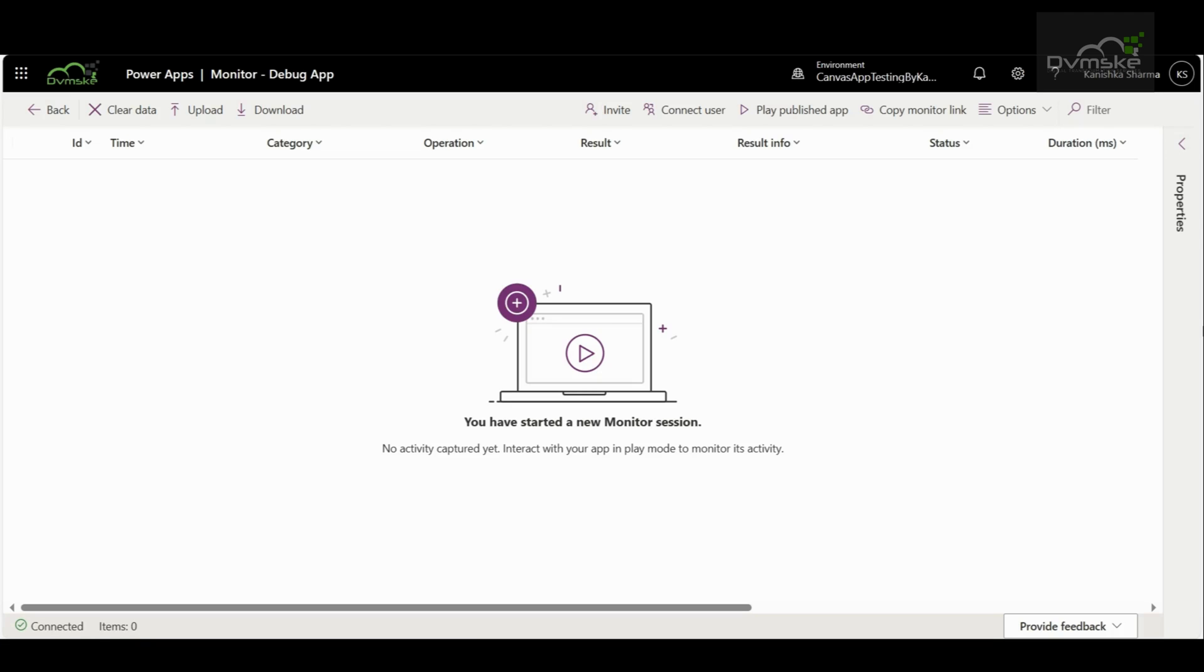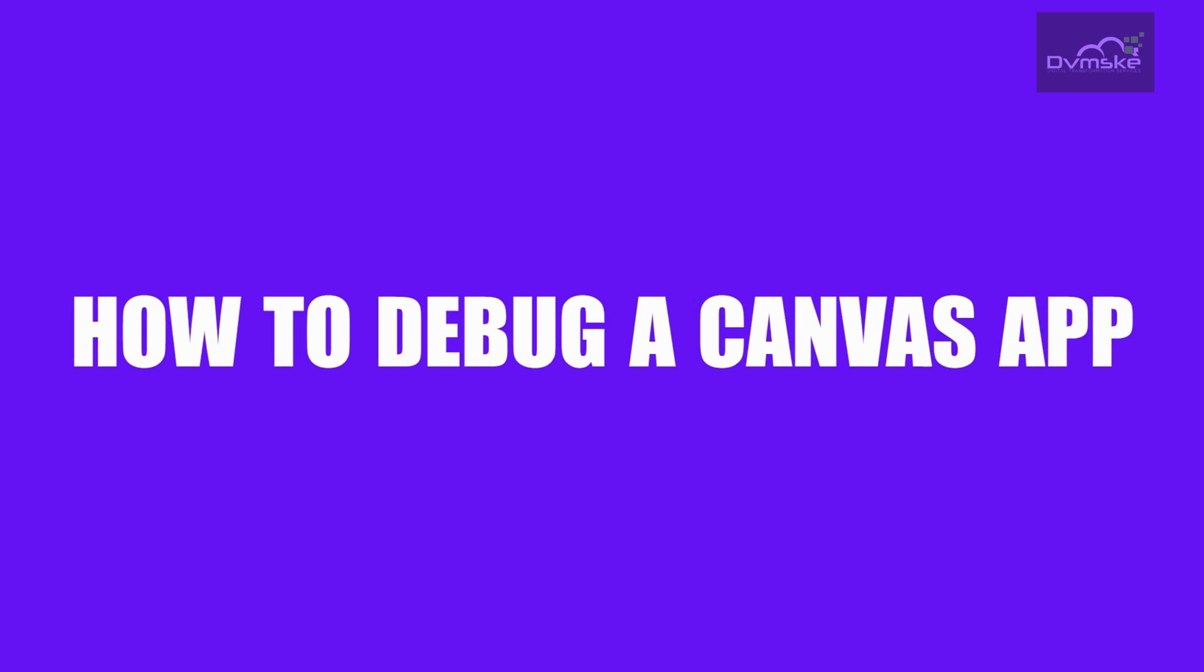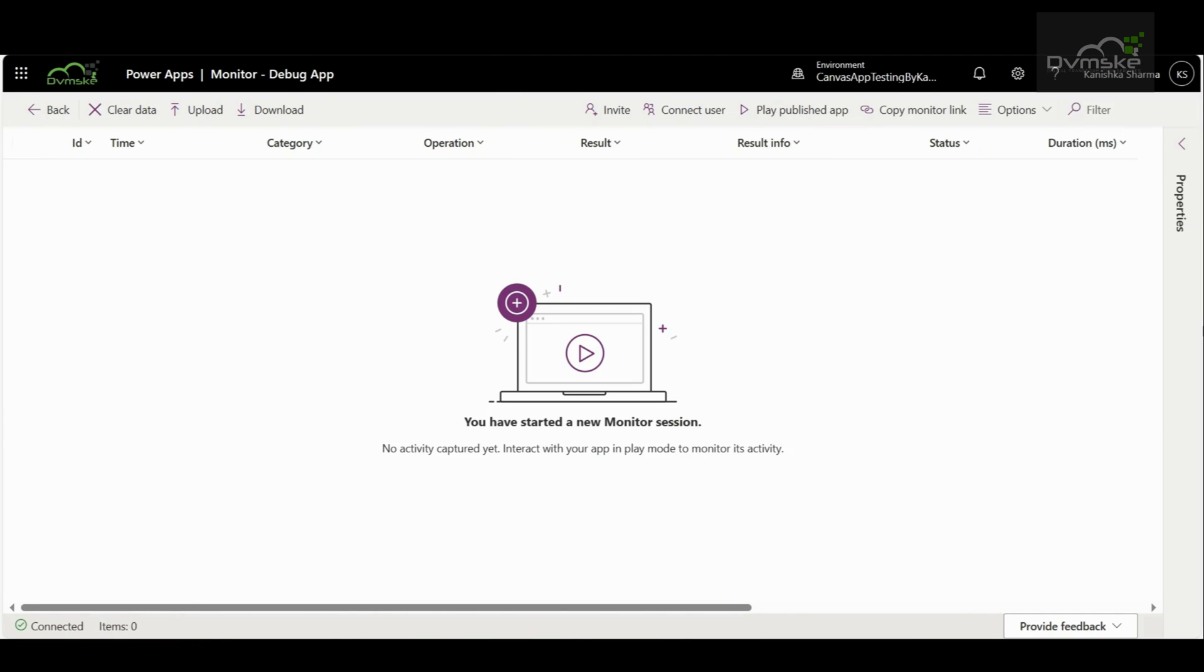Hi everybody! Today, in this video, we are going to learn how to debug a canvas app in PowerApps. So, let's get into it.